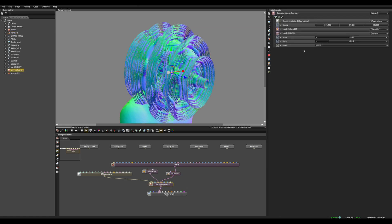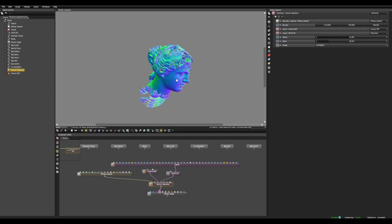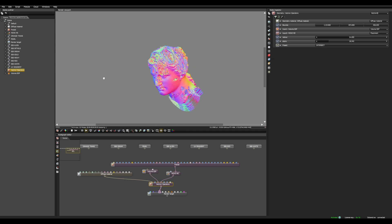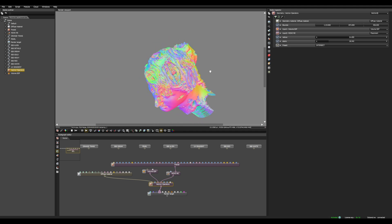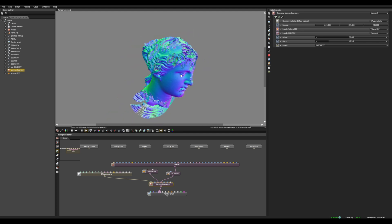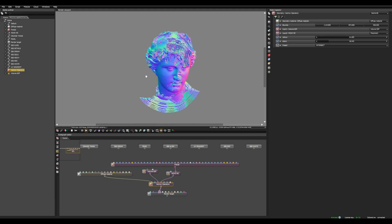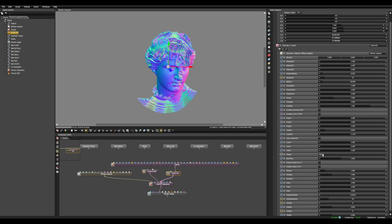Something like that. Then we can change the combine mode to Intersect. As you can see it's really cool — I love this.